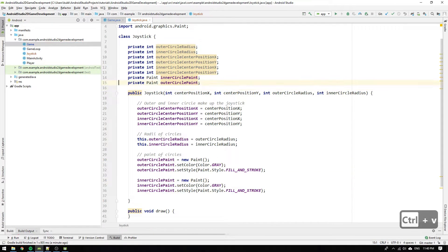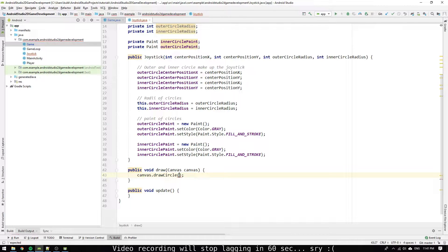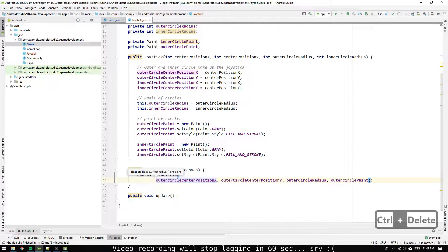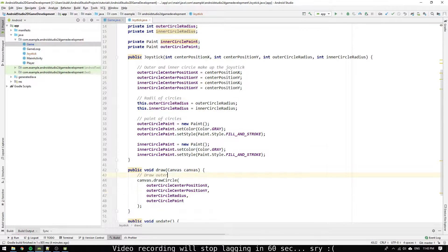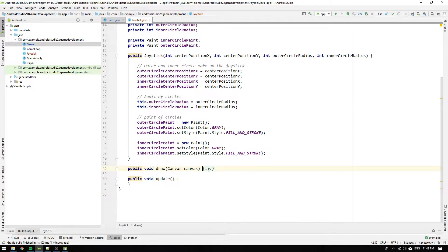Copy and paste the paint modifications and do the same for the innerCircle. Now it's time to implement the rendering logic. Go to the draw method and add a canvas object to the input argument and call canvas.drawCircle. Pass in the outerCircle position in X and Y, the radius and the paint object. Copy and paste the drawCircle method and change the variables from outer to innerCircle.